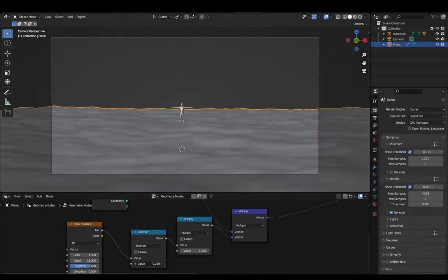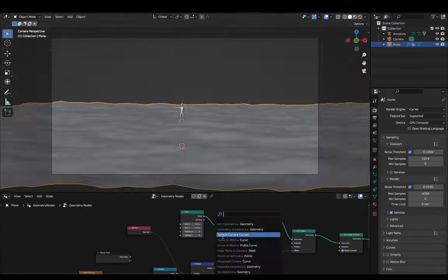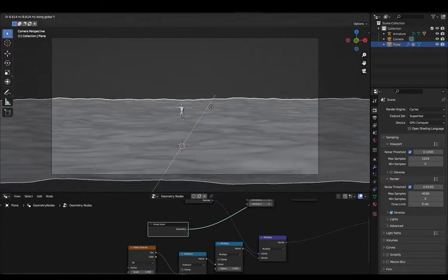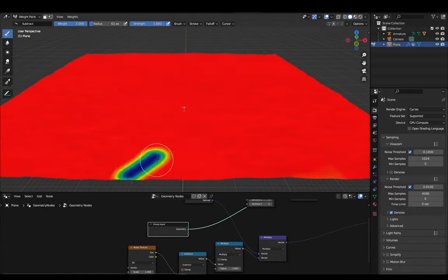Then I imported some wheat plants from Quixel Bridge and also mashed out the food piles using weight paint mode and distributed them as point instances.